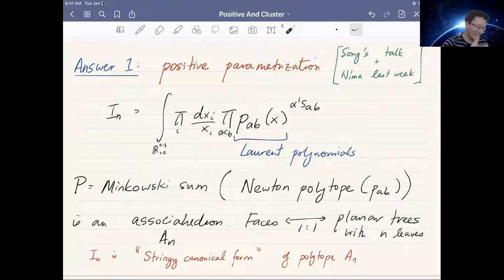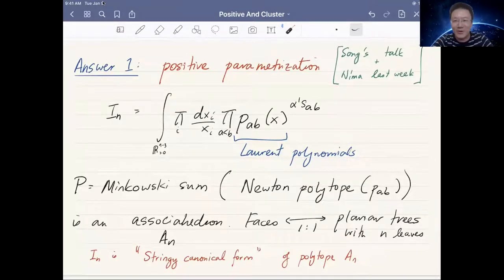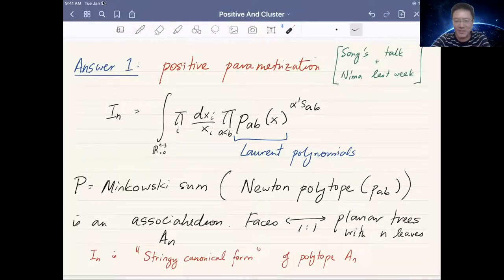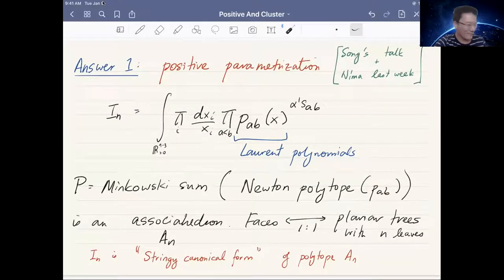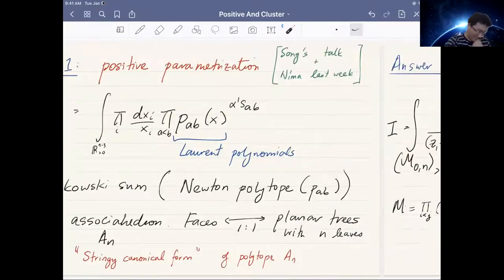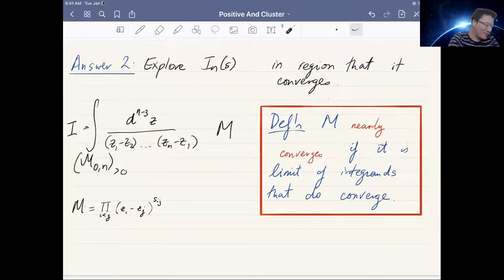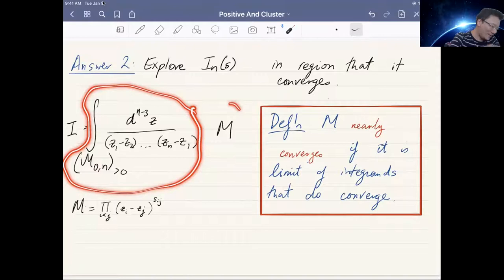From this collection of Laurent polynomials, you can do a combinatorial game: take the Newton polytopes — the polytope whose vertices are given by exponent vectors of the monomials — then take their Minkowski sum. You end up getting a well-studied polytope called the associahedron. This associahedron has faces in bijection with planar trees with N leaves. This integral only knows the part of M̄₀ₙ touching the positive component, i.e., the non-negative part M₀ₙ≥0. So this guy only knows the planar stuff. The slogan is that this integral is the stringy canonical form of the polytope.